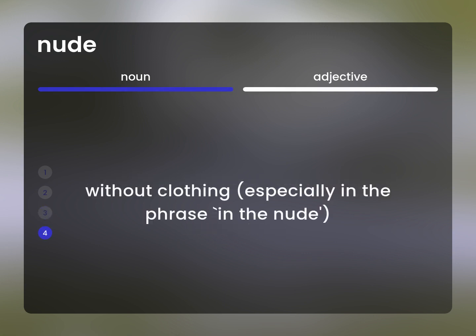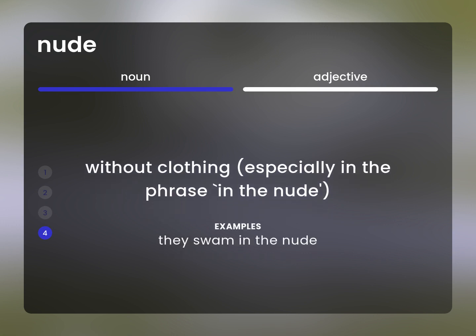Without clothing, especially in the phrase "in the nude." They swam in the nude.